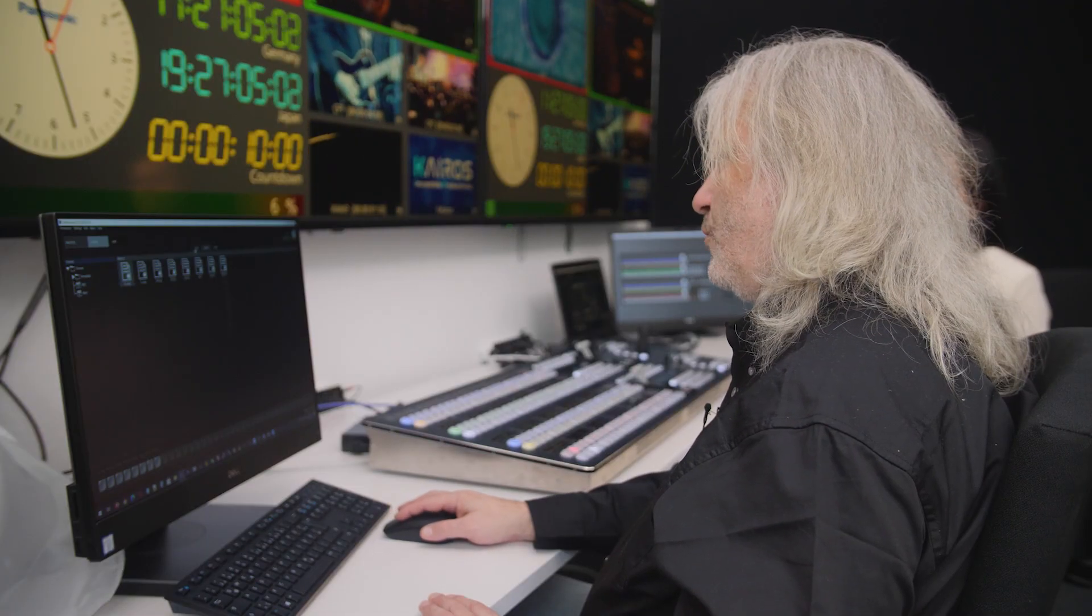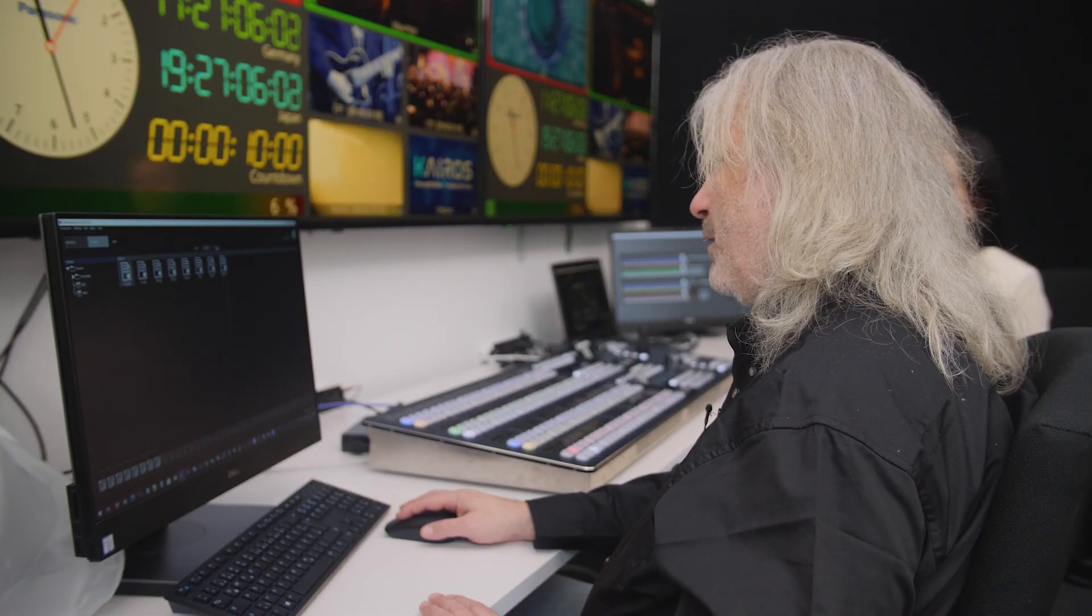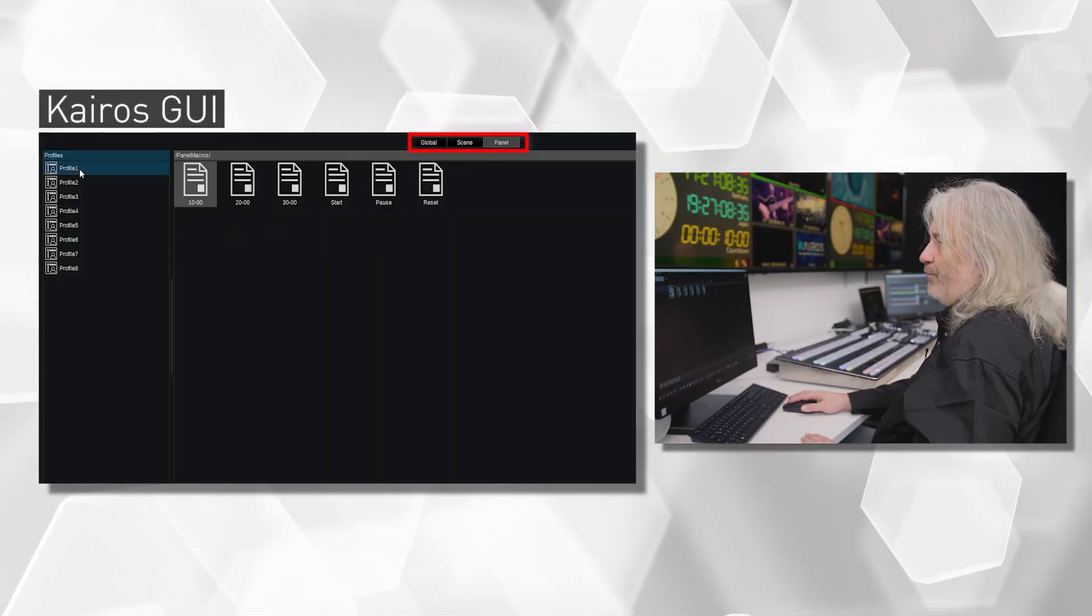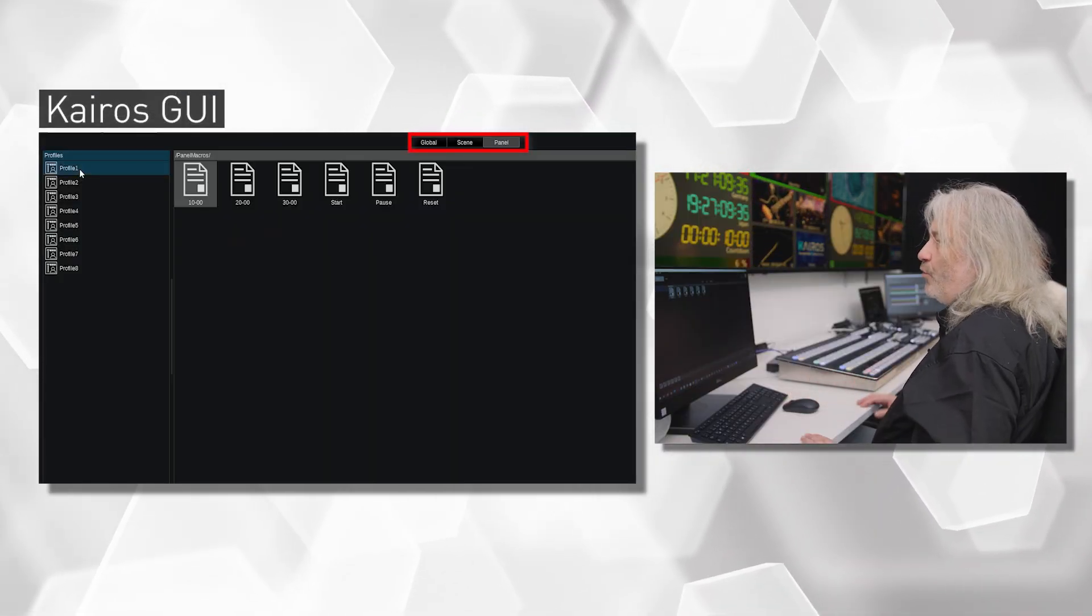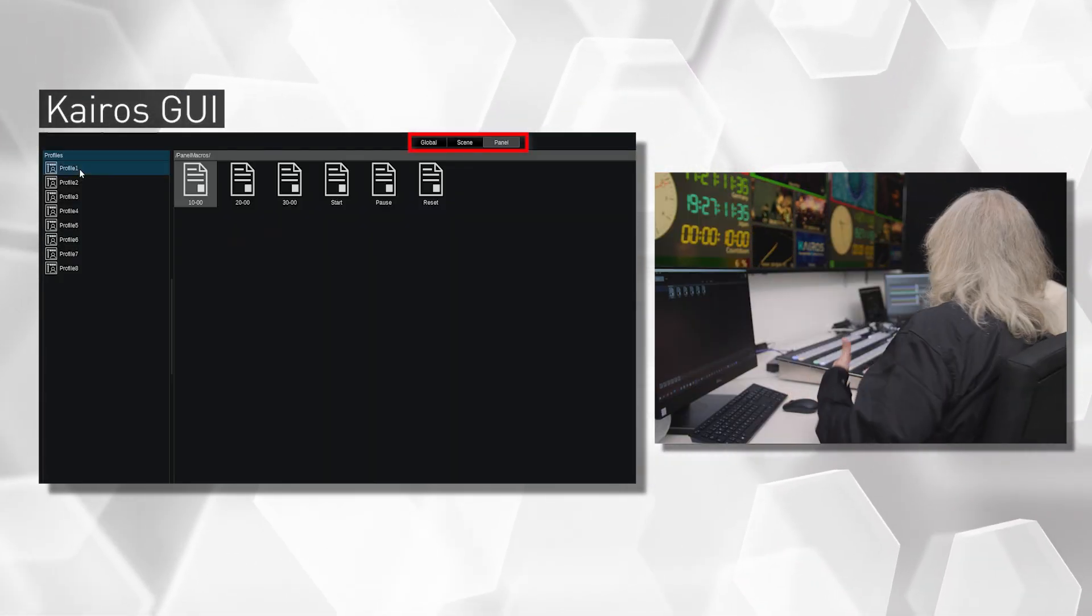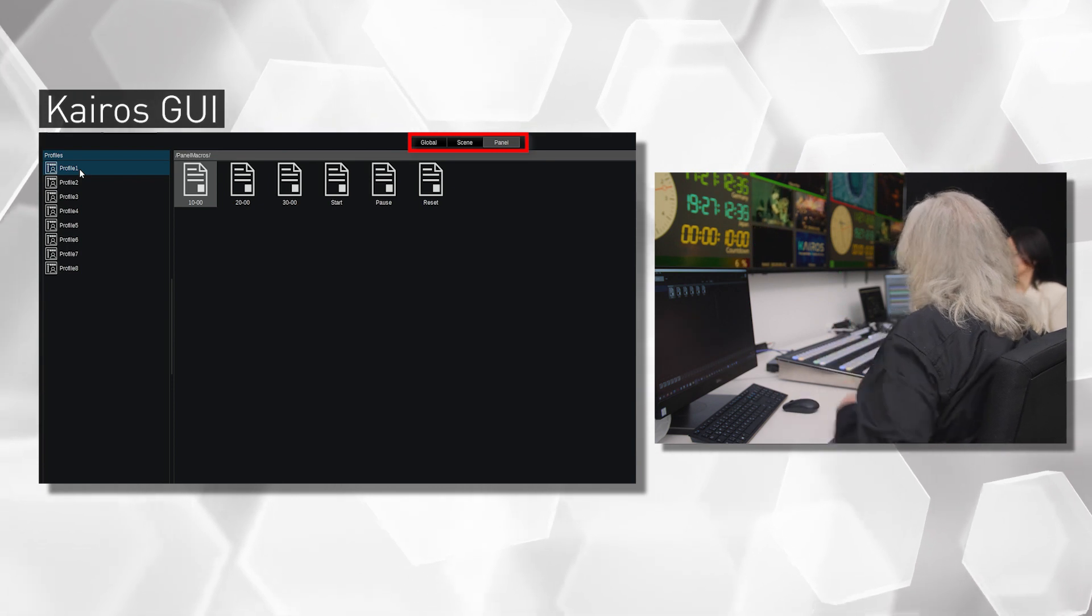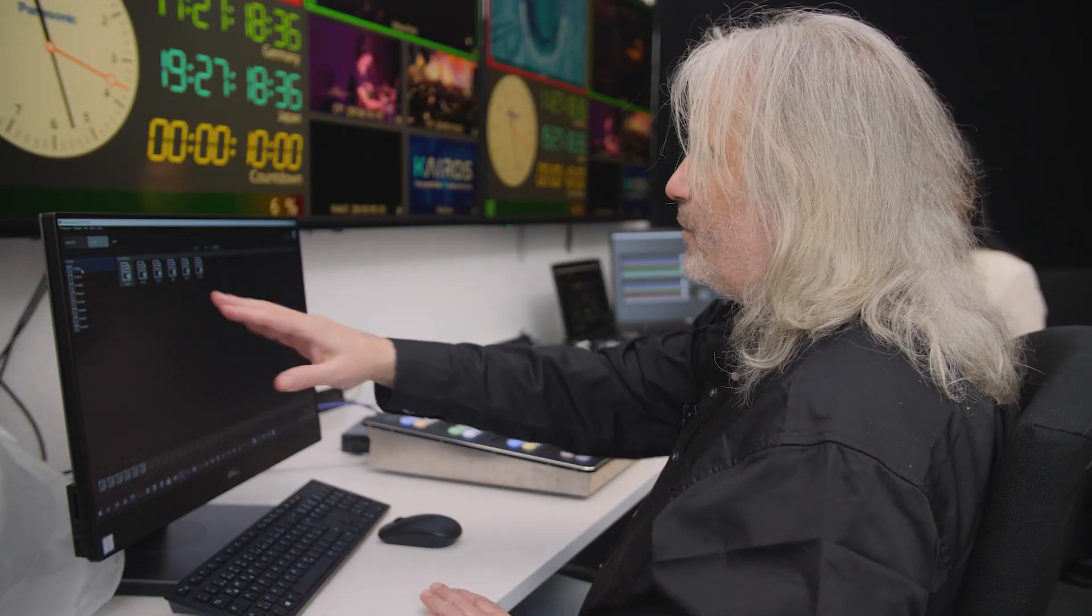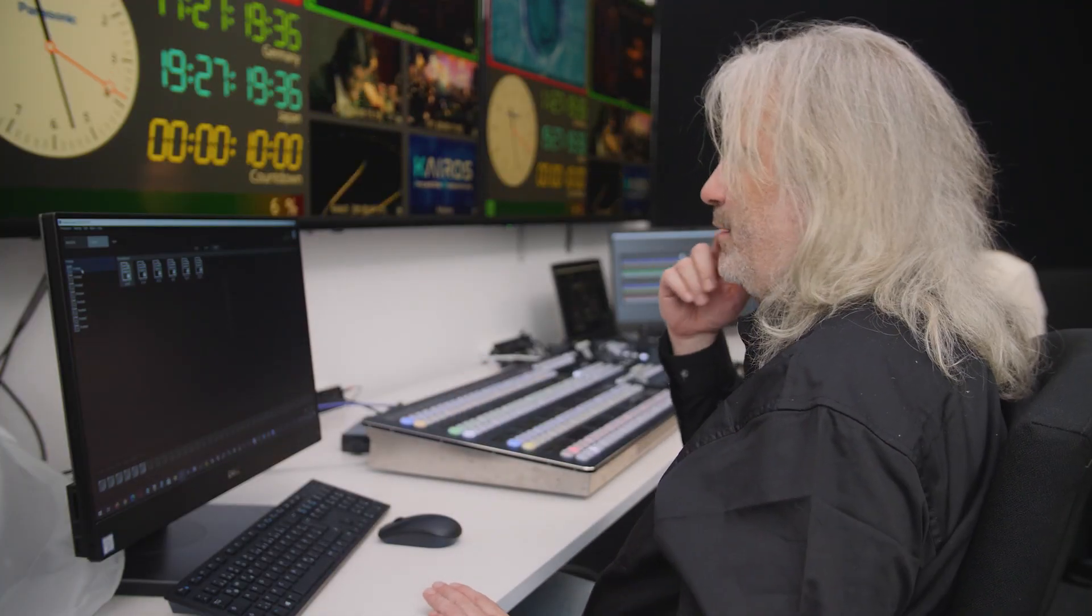And another section over here is the so-called panel macros. For this moment we have eight different profiles we can pick on. Say eight different control panel hardware control panels and each TD vision mixer can have its own set of panel macros within the machine.